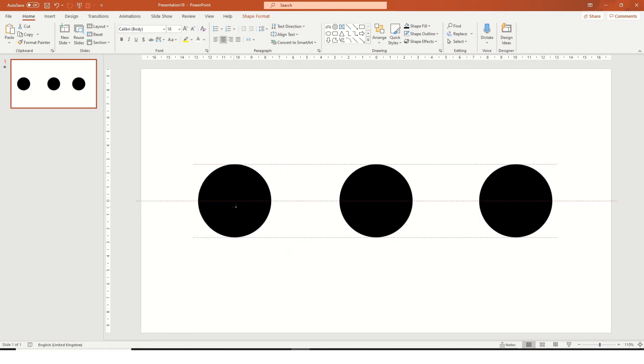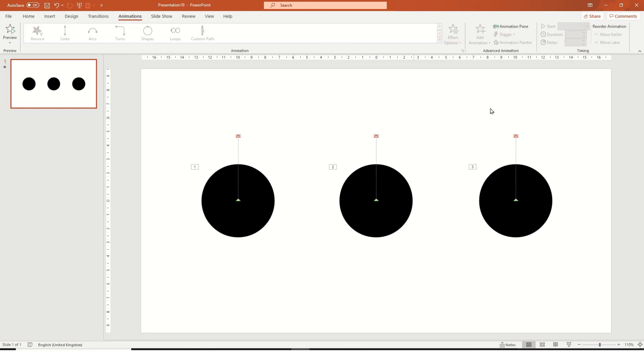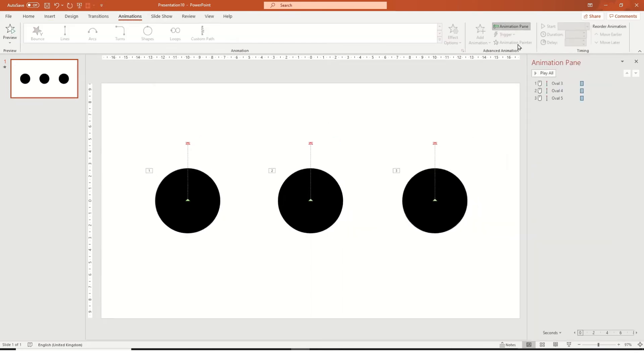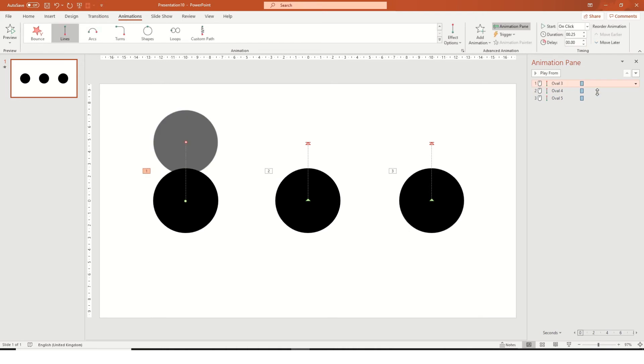So you can move a bit closer and then we have to also go to the animation pane. As you see here, we've got three animations, one for each circle.